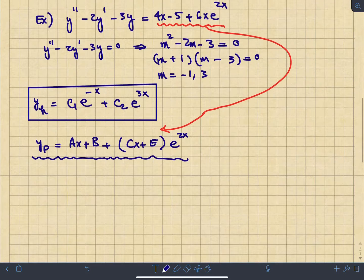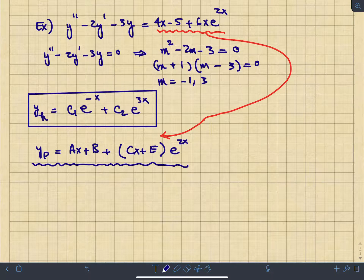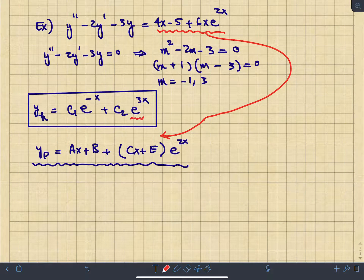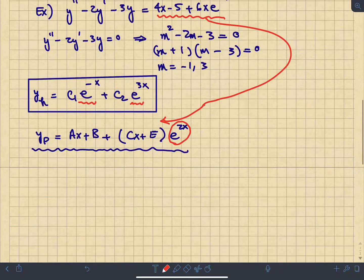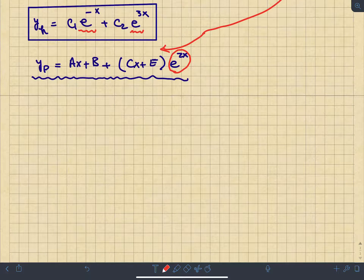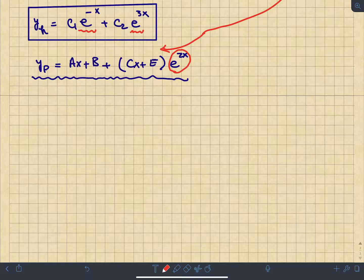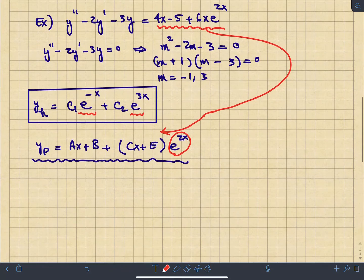An important caveat: if any term in your particular solution guess matches one of the fundamental solutions of the homogeneous case, you cannot use it directly. Here, if e^(2x) had appeared as a root, we'd have to modify the guess. But since neither e^(-x) nor e^(3x) matches, there's no conflict, and we proceed with our guess.